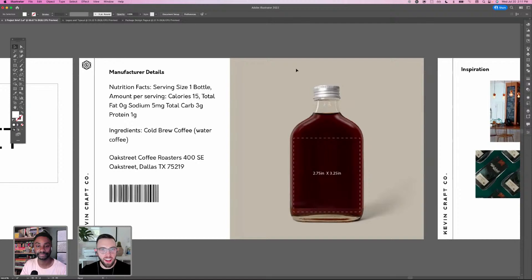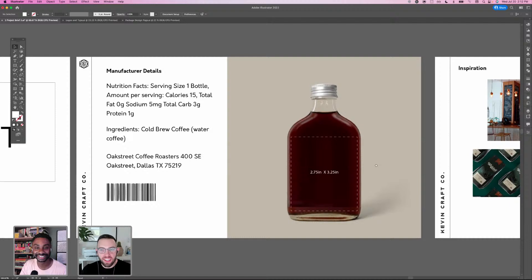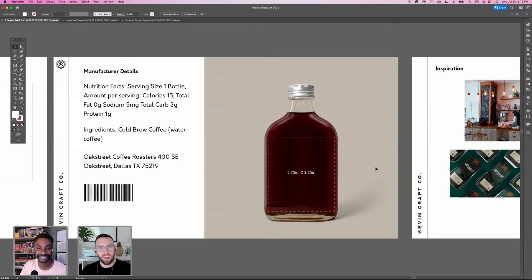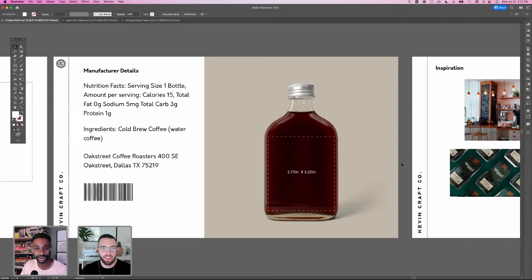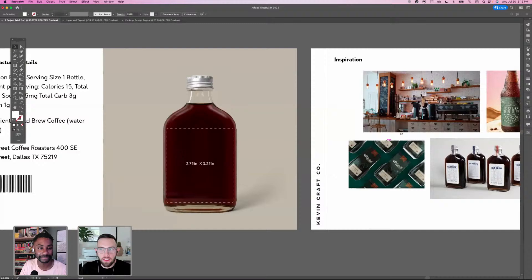Kevin acknowledges feeling nervous about packaging die lines too, but emphasizes the importance of double-checking your work and getting a second pair of eyes before anything goes to print — especially since packaging is printed many times. Kieran echoes this, noting how easy it is to get tunnel vision after working on something for too long, and how a fresh perspective is always helpful.